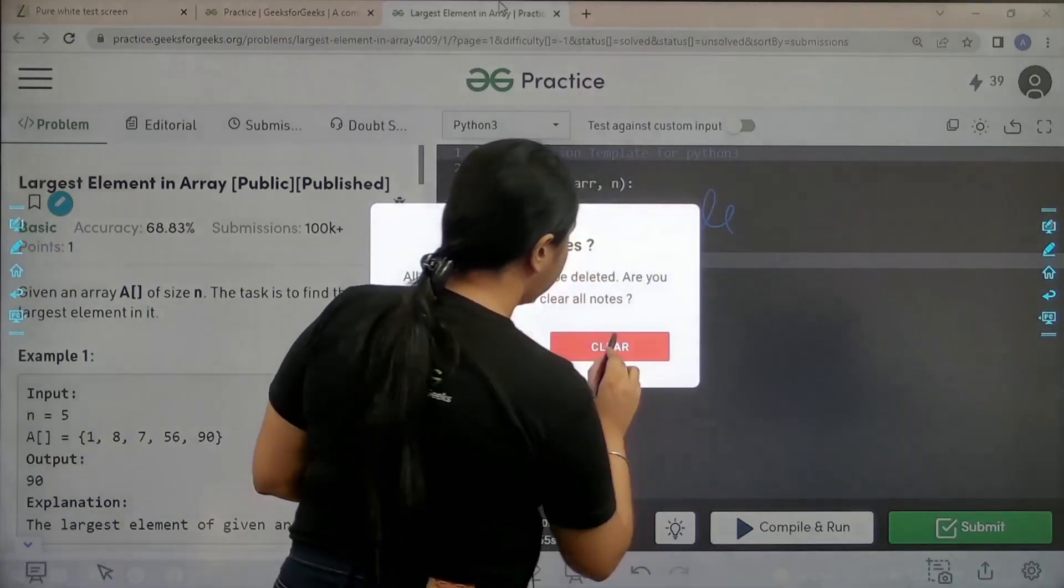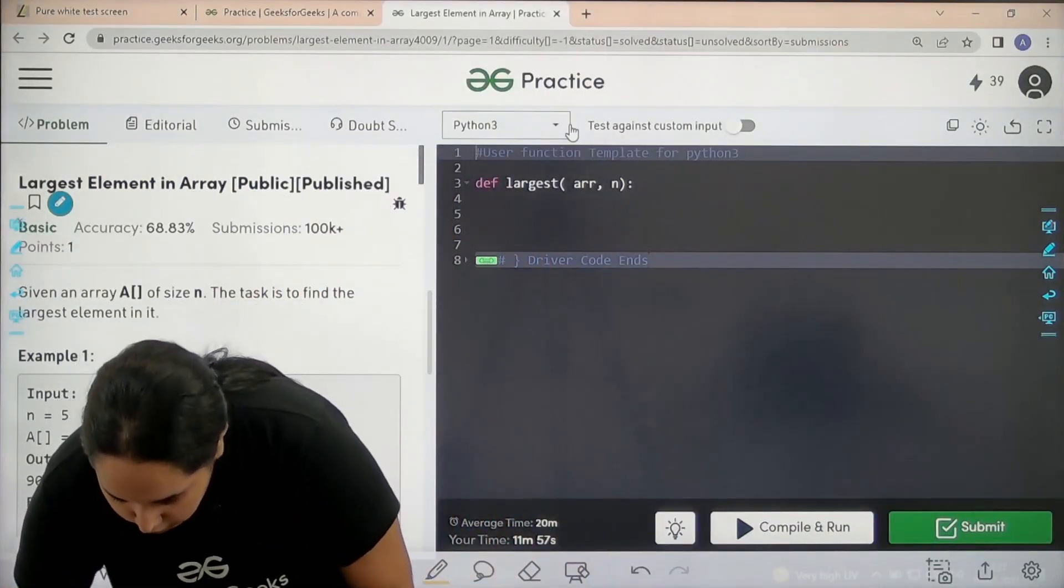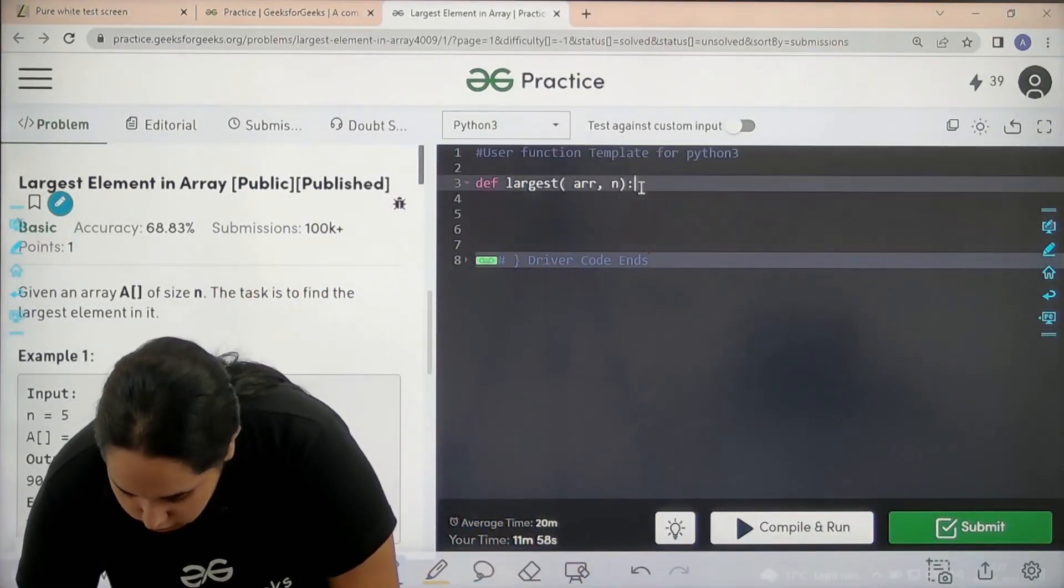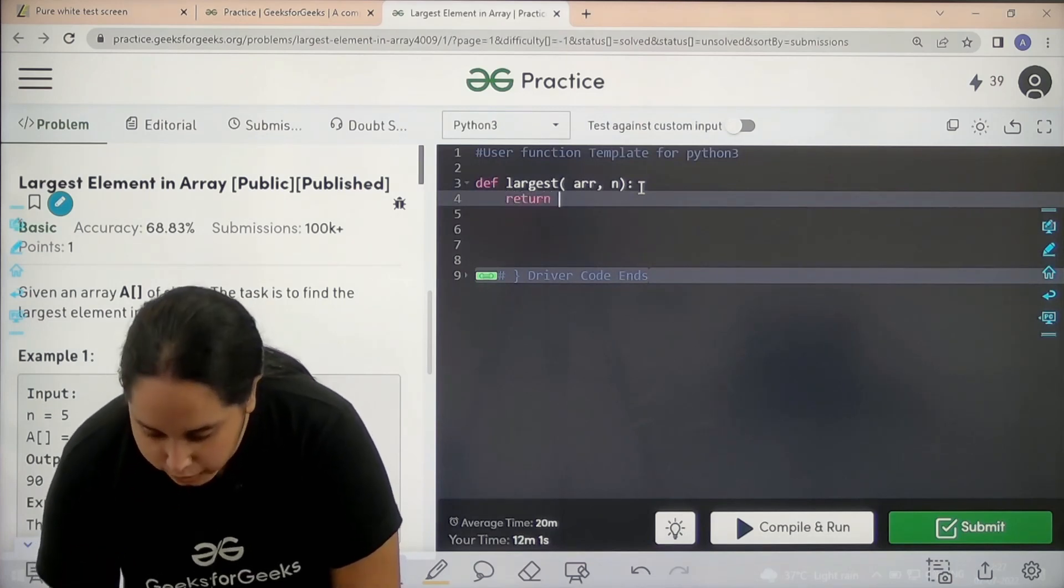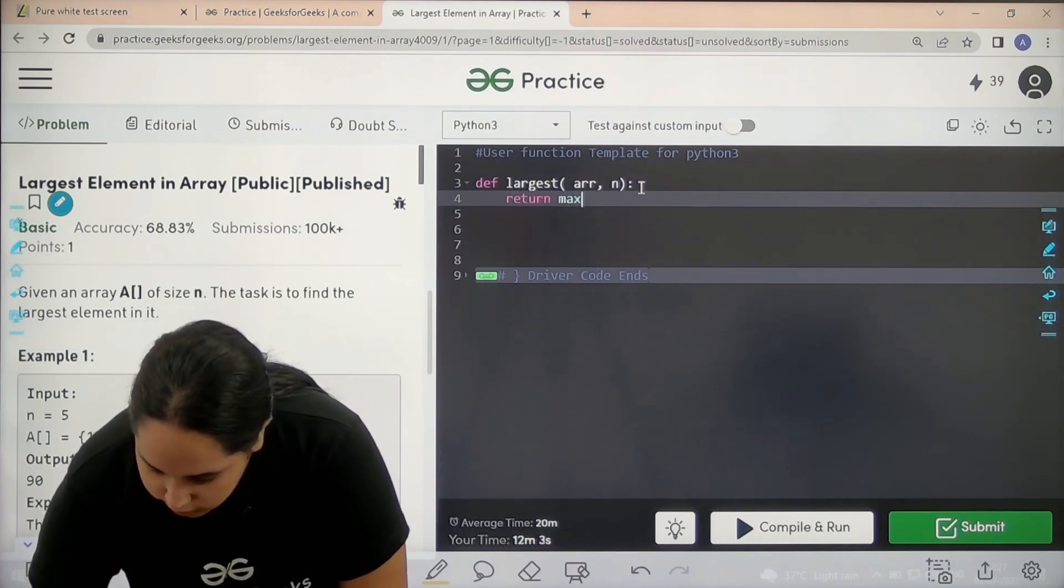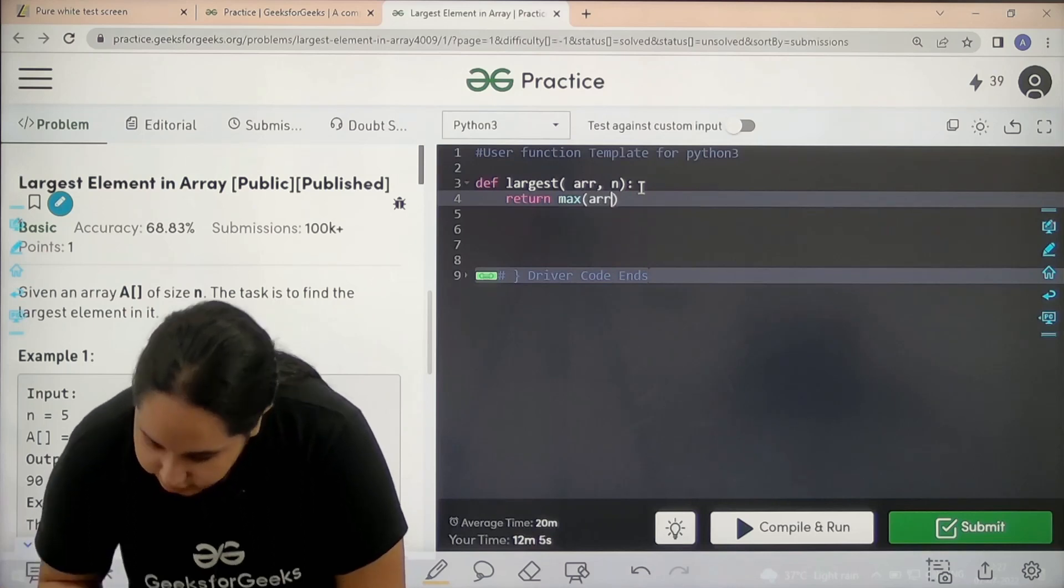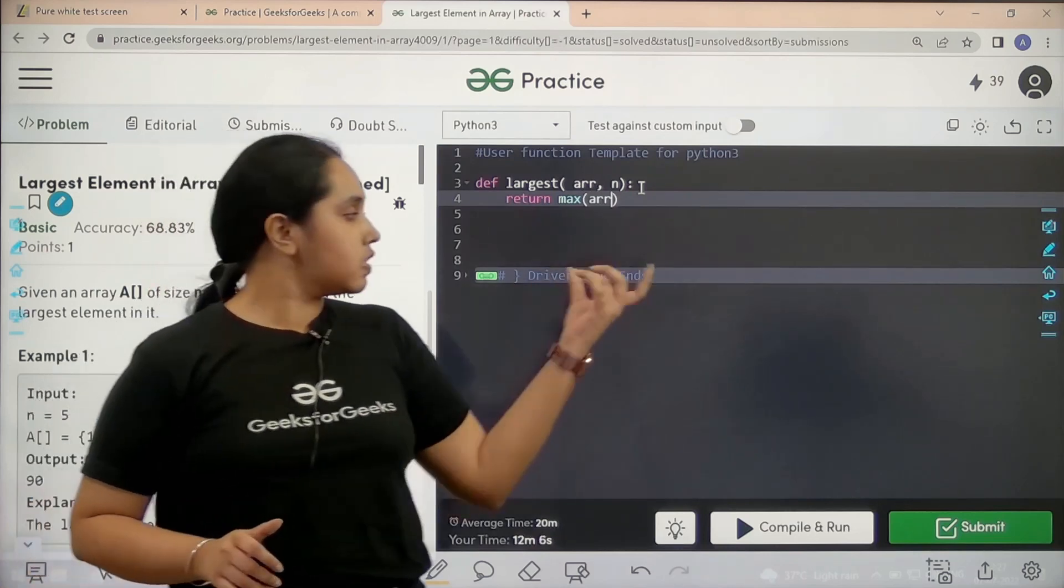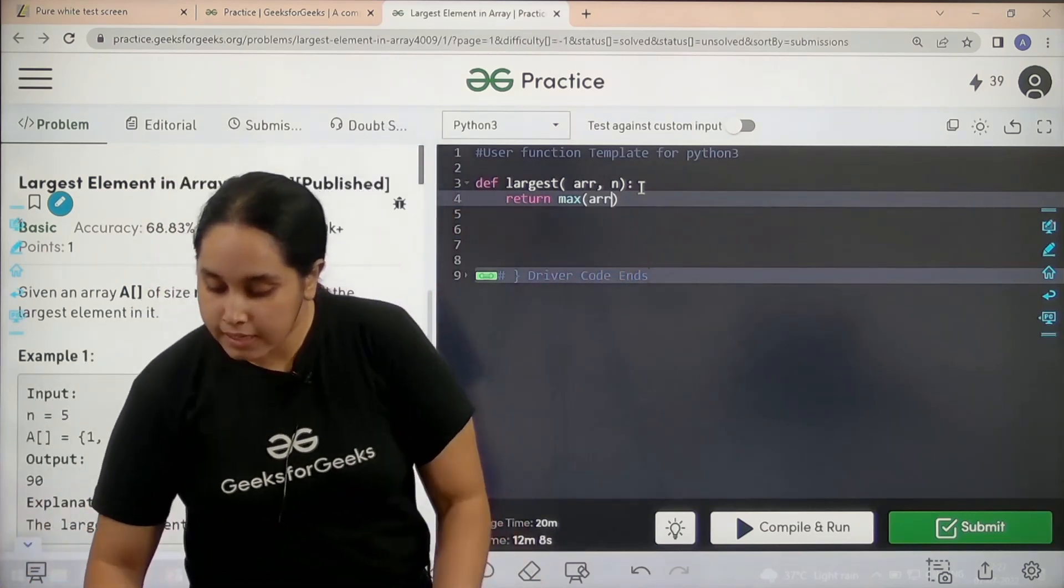So let's code it. You just need to write return. Now what do I need to return? I need to return the maximum value in the given array. So this is how I code the question.